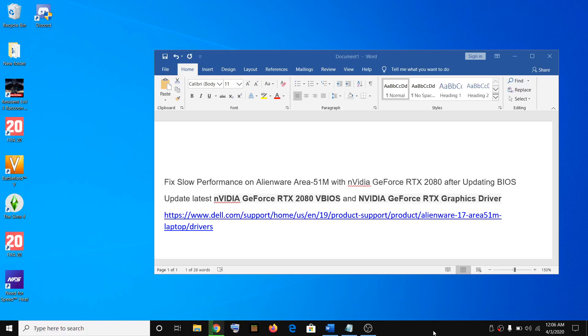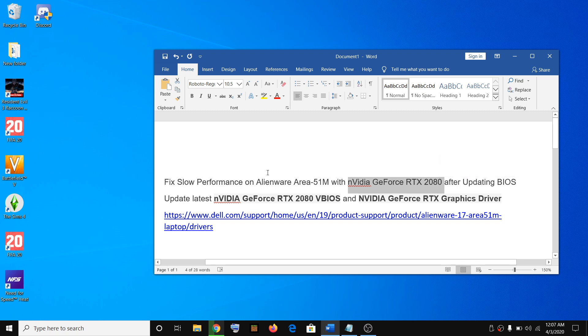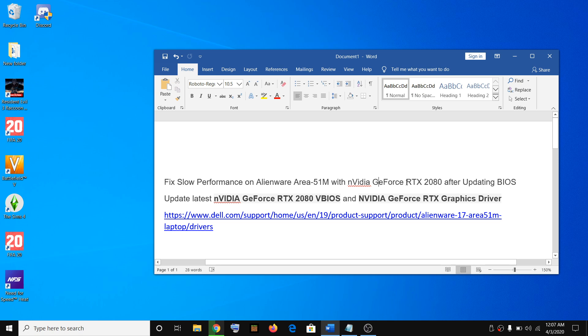Hello guys, welcome to my channel. If you have an Alienware Area 51m with NVIDIA GeForce RTX 2080 graphics driver and you're facing slow performance issues after updating the latest BIOS on your computer, then please follow the steps shown in this video. This step is only applicable if your Alienware Area 51m has NVIDIA GeForce RTX 2080.